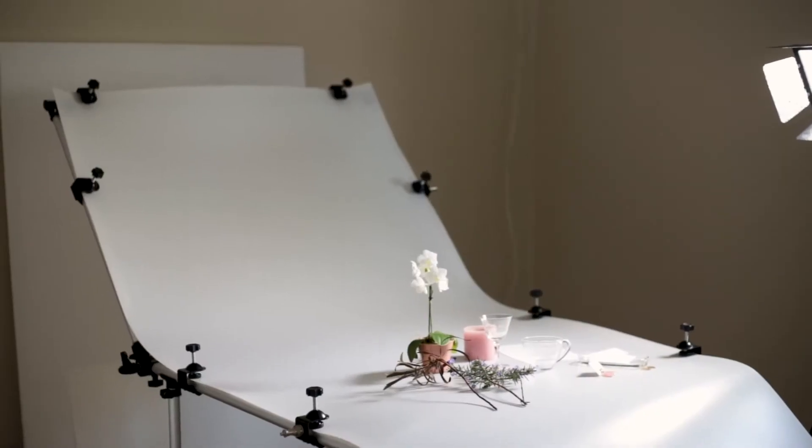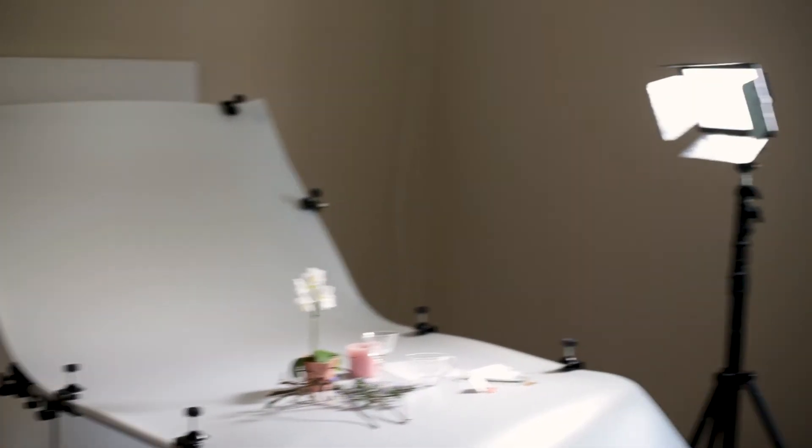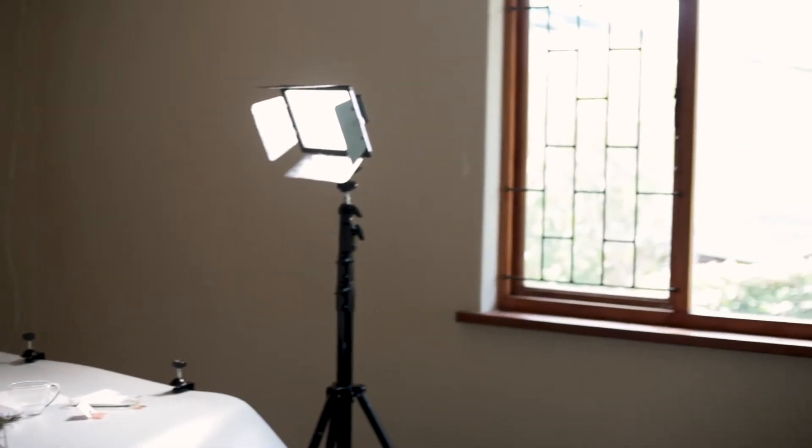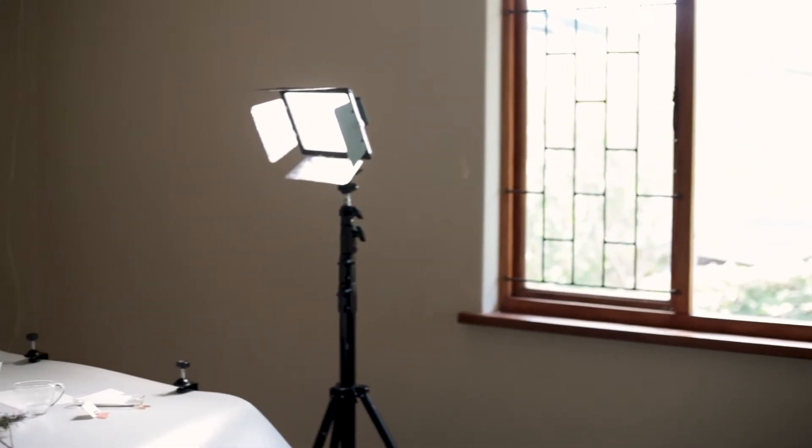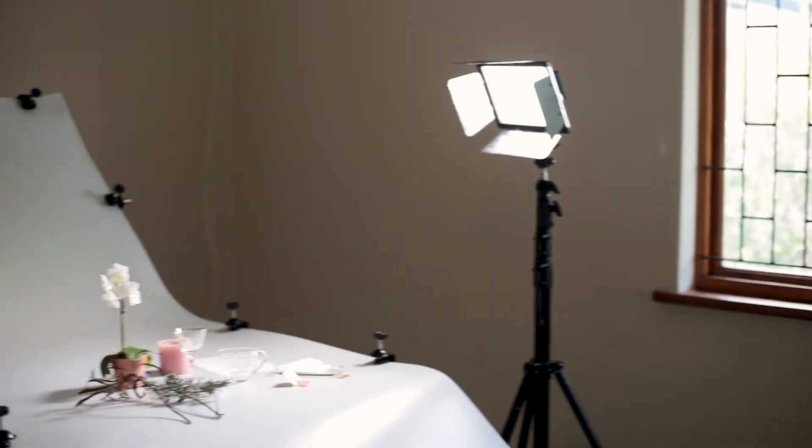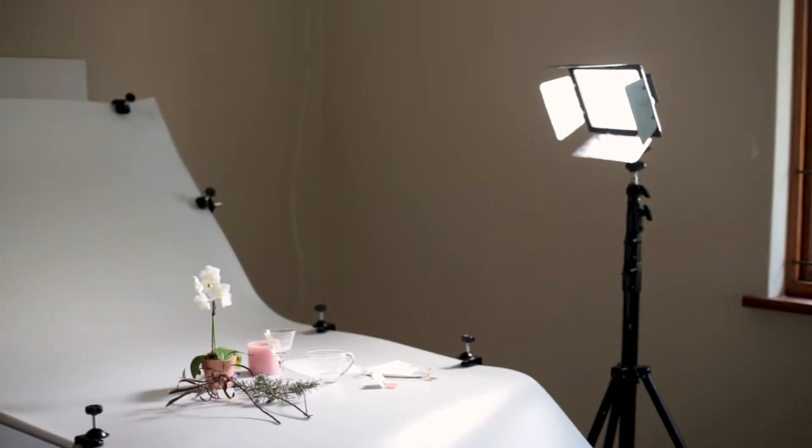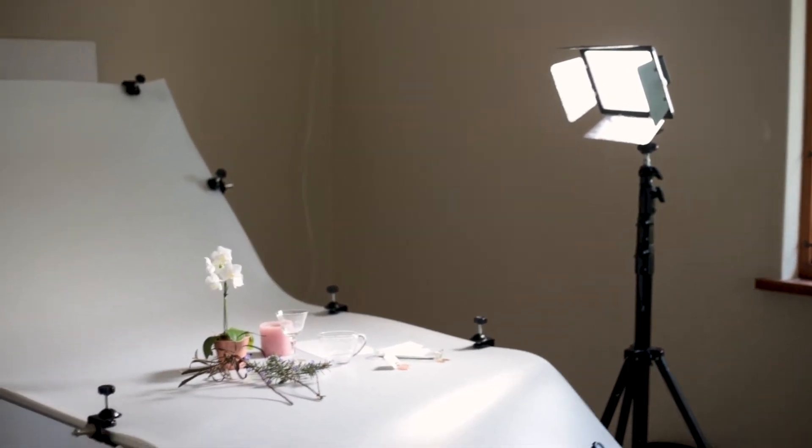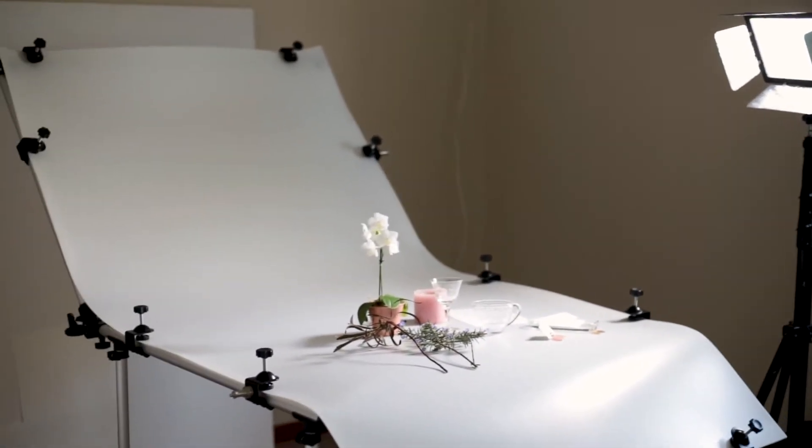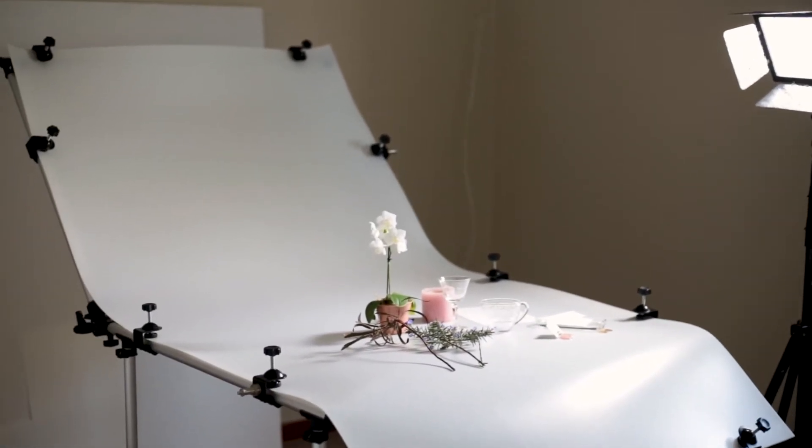Okay, so this is the room that I'm shooting in. I've got quite a bit of natural light coming in, but I am still going to use that extra light just to cast these harsh shadows onto the table.